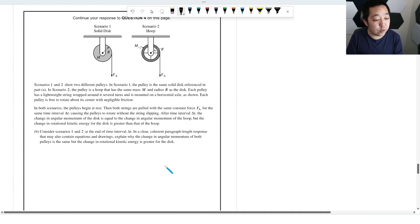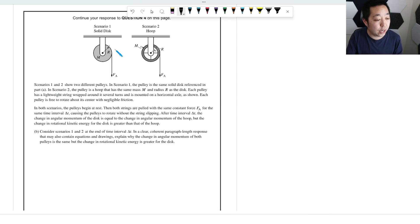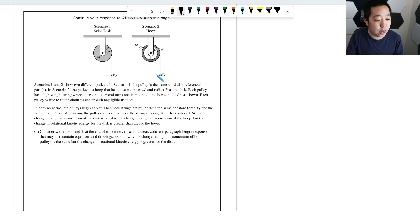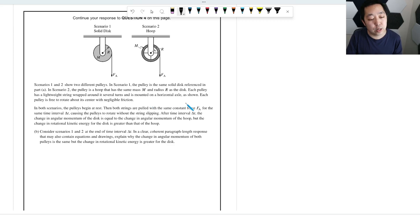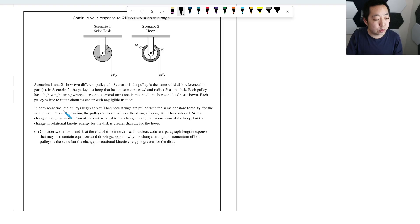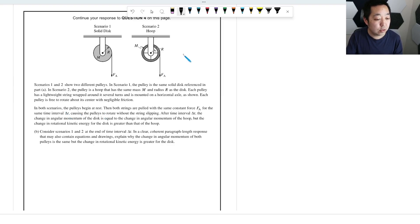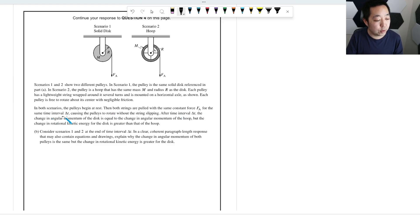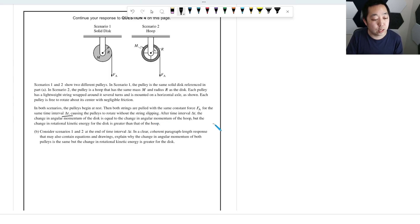Scenarios 1 and 2 show different pulleys. In scenario 1, the pulley is the same solid disk referenced in part A. In scenario 2, the pulley is a hoop. It has the same mass and radius R as the disk. Each pulley has a lightweight string wrapped around it several turns, mounted on a horizontal axle. Each pulley is free to rotate. In both scenarios, the pulleys begin at rest. Both are pulled with the same constant force FA for the same time interval, causing the pulley to rotate without the string slipping.